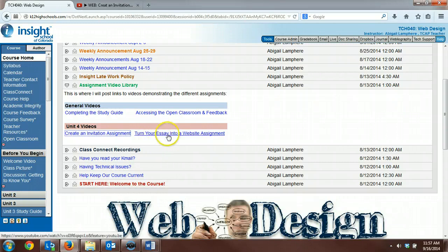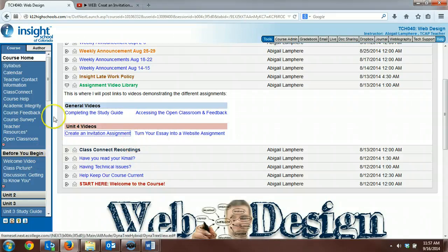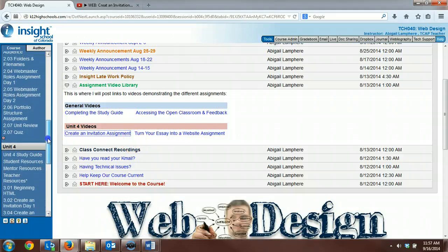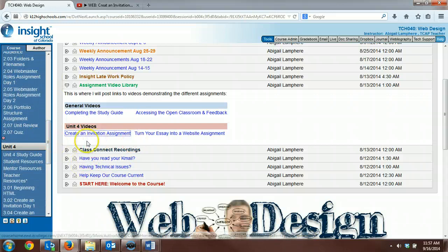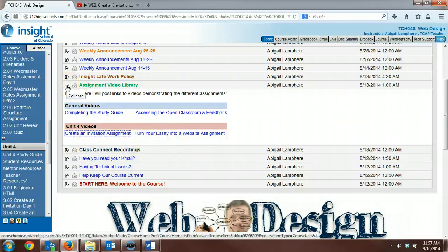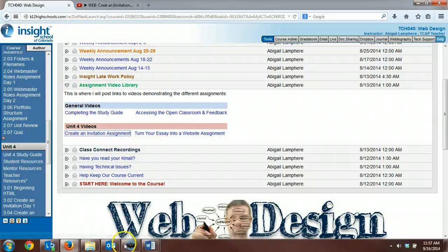Same thing with the Turn Your Essay into a Website Assignment. That one's completed as well. And for the remainder of the assignments, I'll be doing videos and be posting them in this assignment video library for you to access those links.